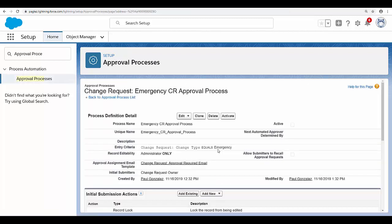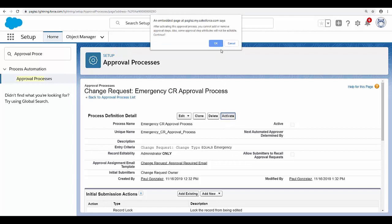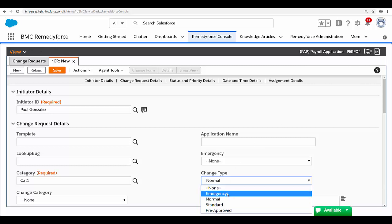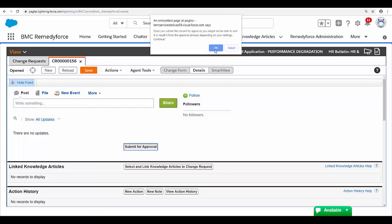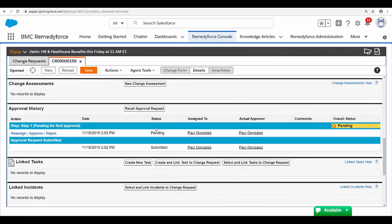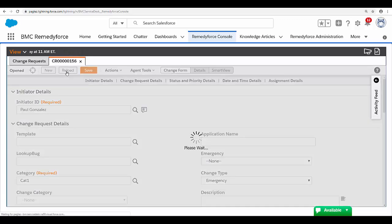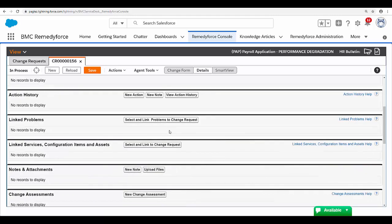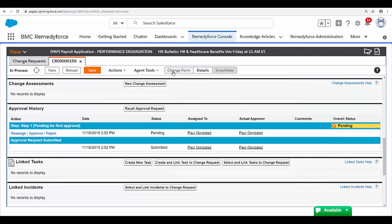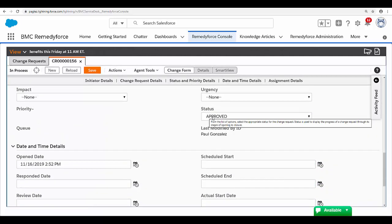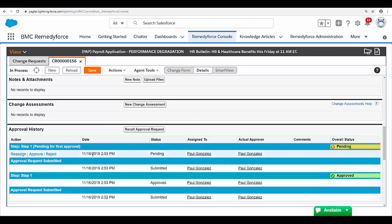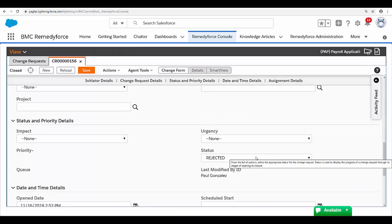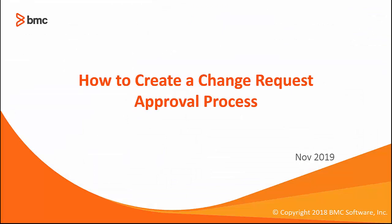We have completed the change request approval process — let's activate it and see how it works. I'll create a new change request record and in the change type select 'Emergency' to meet the approval process criteria. Go to the Details tab and click 'Submit for Approval'. Close the pop-up, reload the form, and you'll see the approval has been assigned to me, and the status changed to 'Pending Approval'. I'm going to approve this record — go to the change form again and the status shows 'Approved'. Now I'm going to submit this record for approval again, reload the form — status shows 'Pending' — and this time I'll reject it. Go to the change form and the status shows 'Rejected'. This concludes the video on how to create the change request approval process. Thank you for watching.